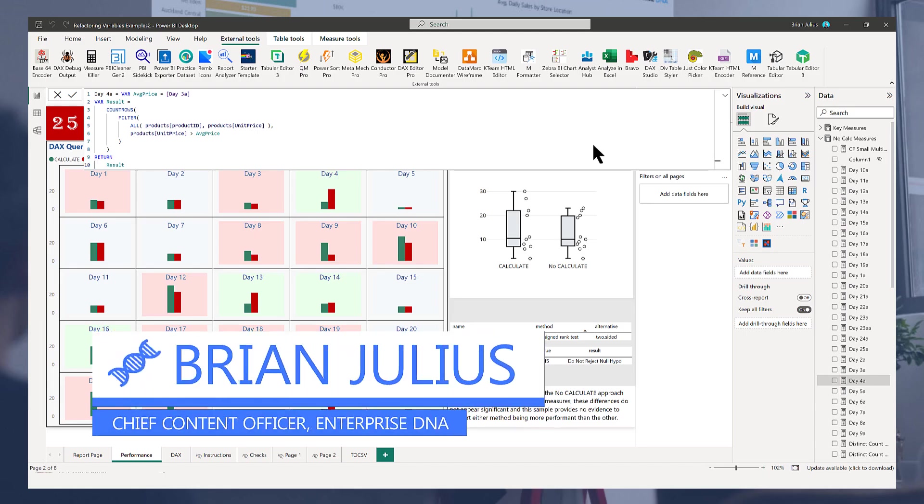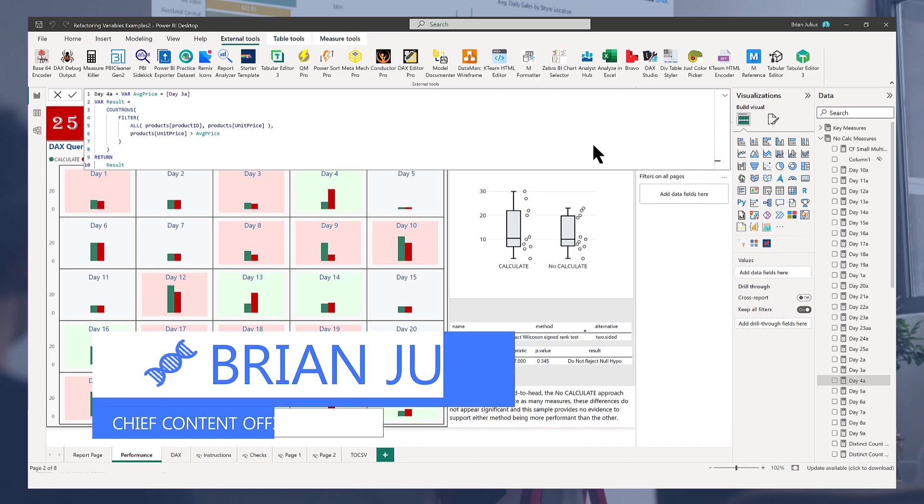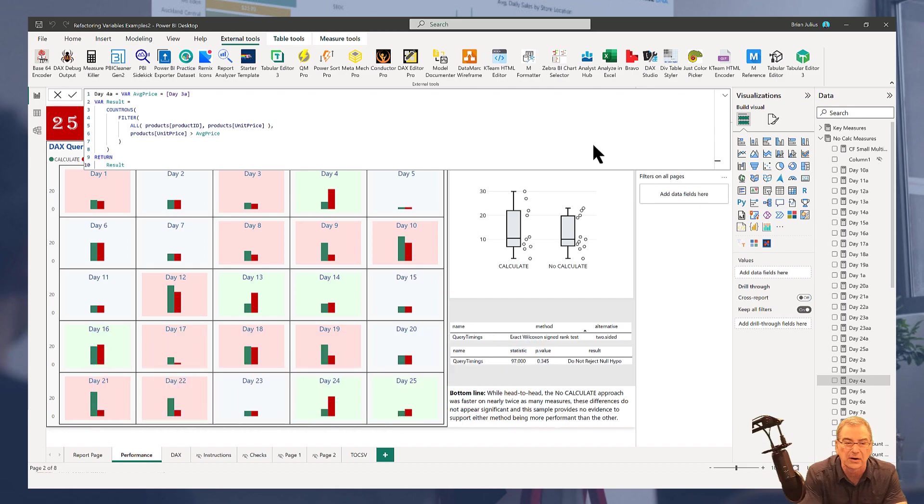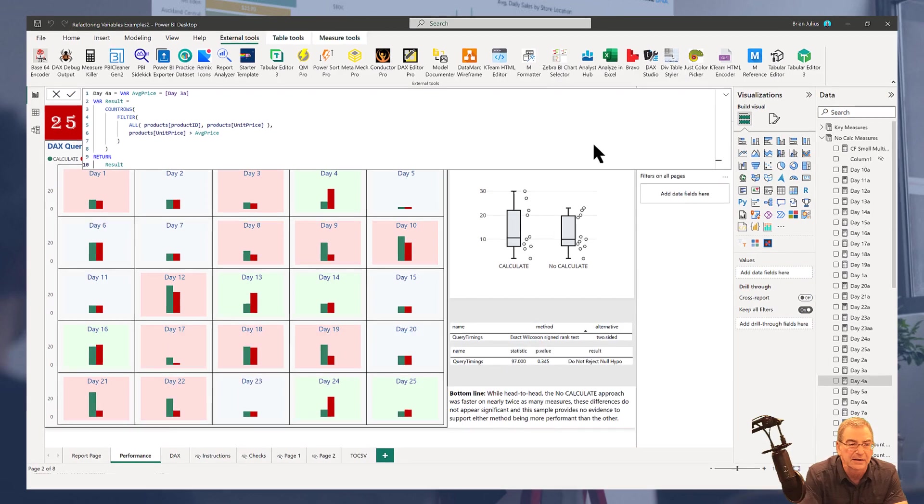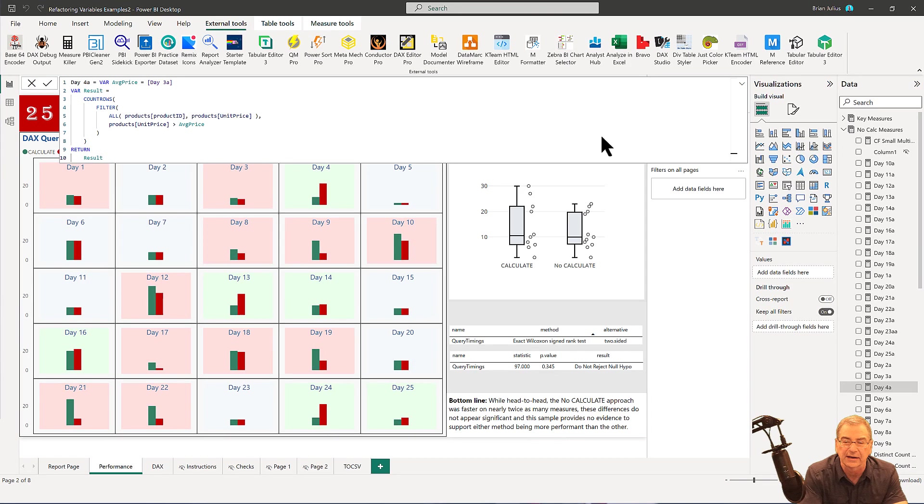Hey everybody, I've got a quick tip for you tonight and I'm going to show you how to make changes across all of your measures in a matter of seconds.